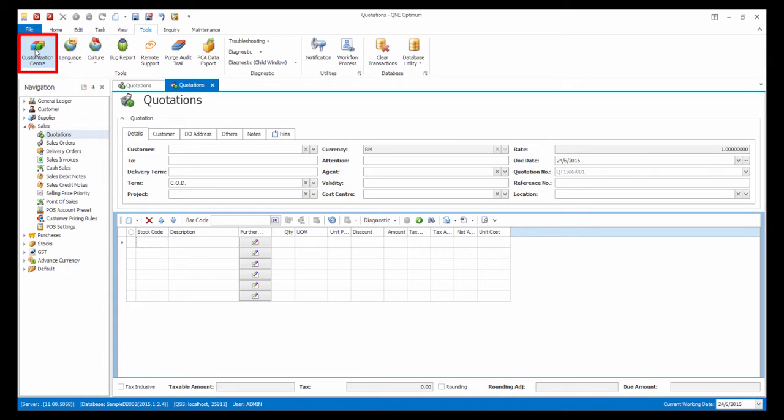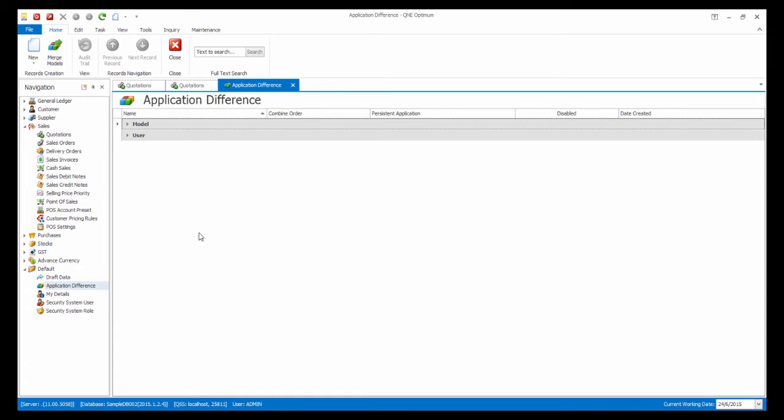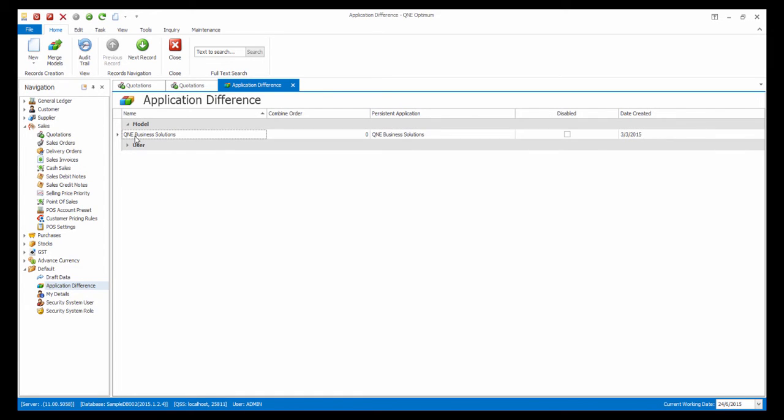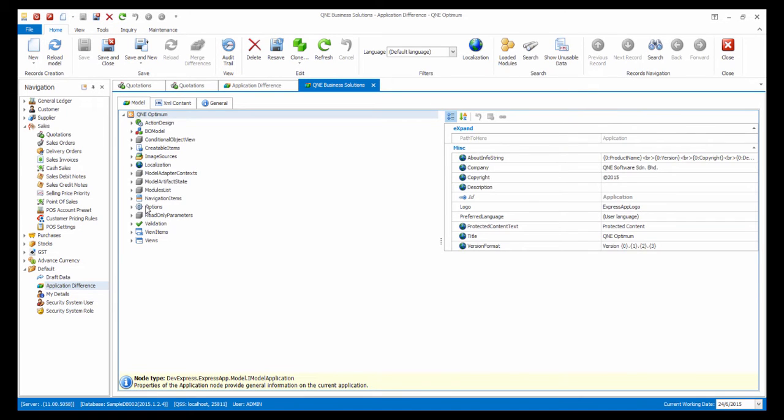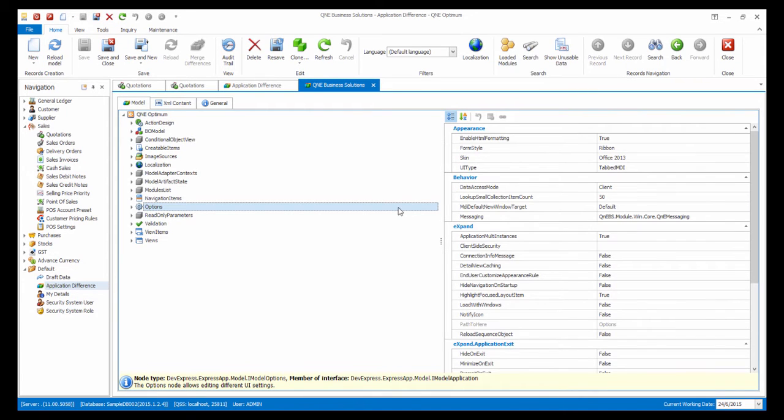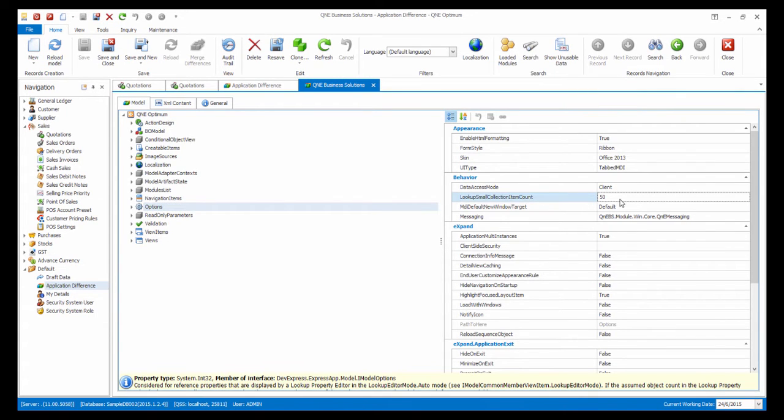First, open up the customization in the Tools menu, then open up this model and go to Options. At the Lookup Small Collection item count, change the value here.